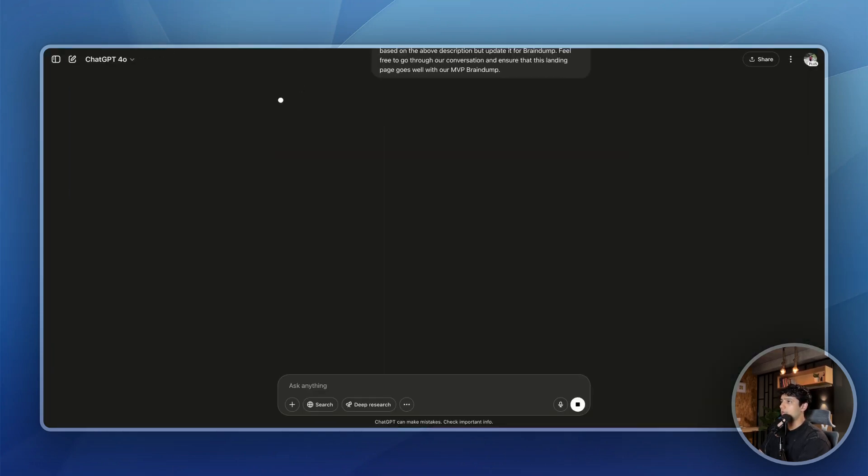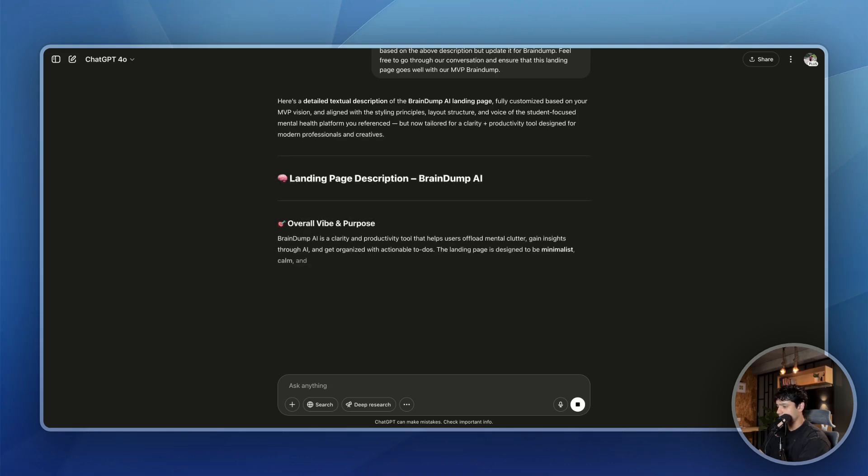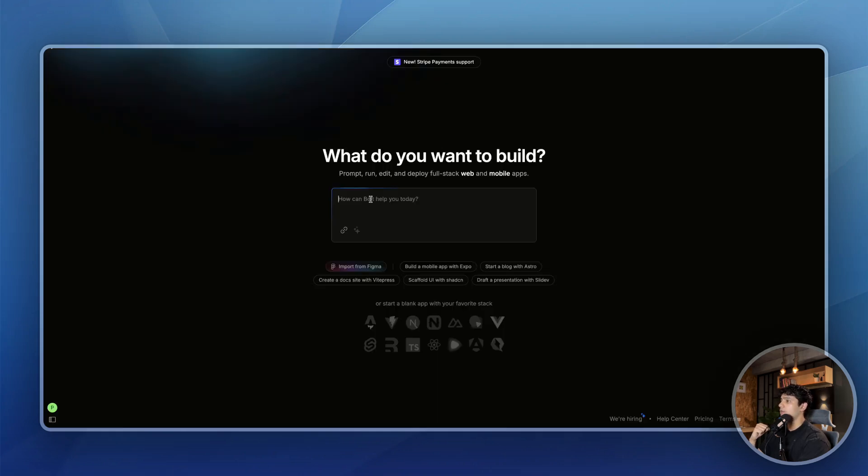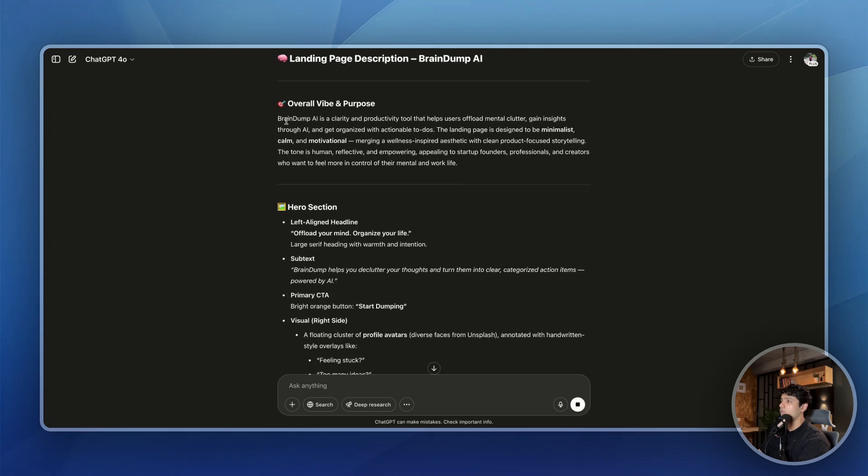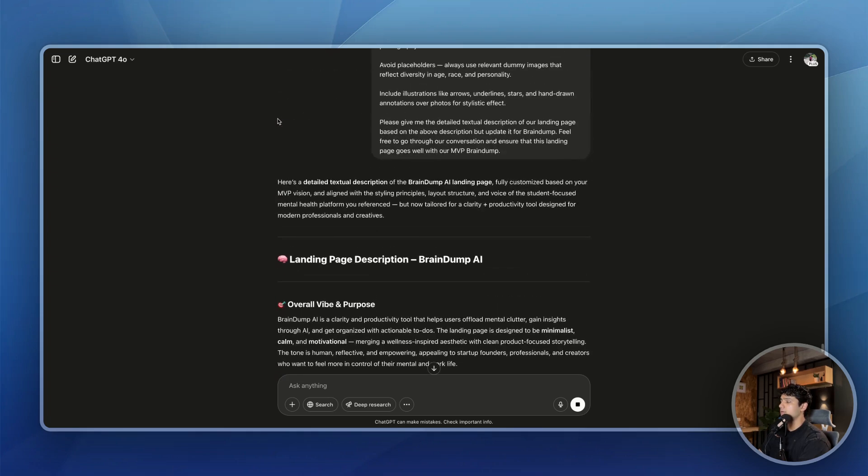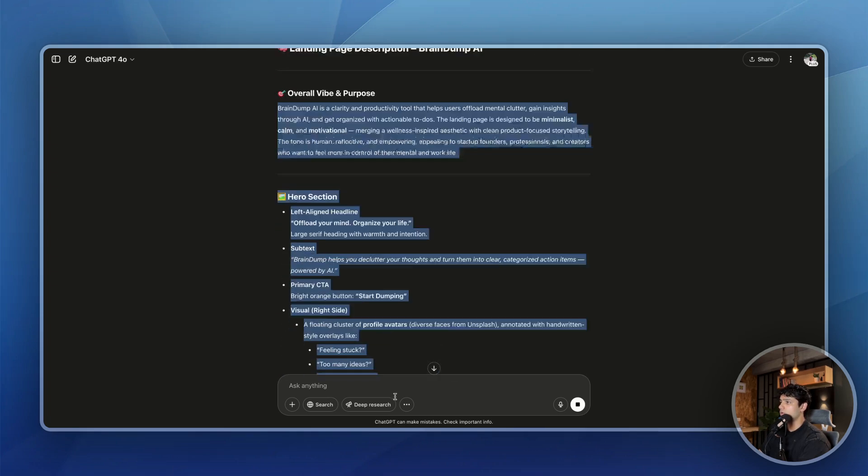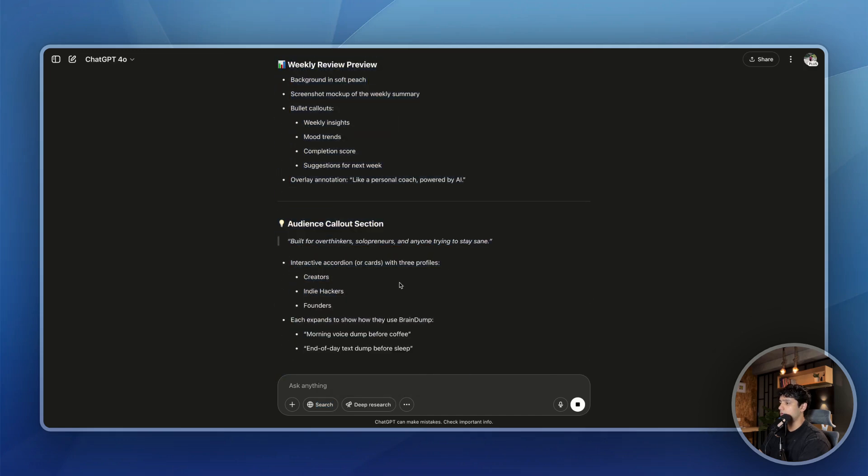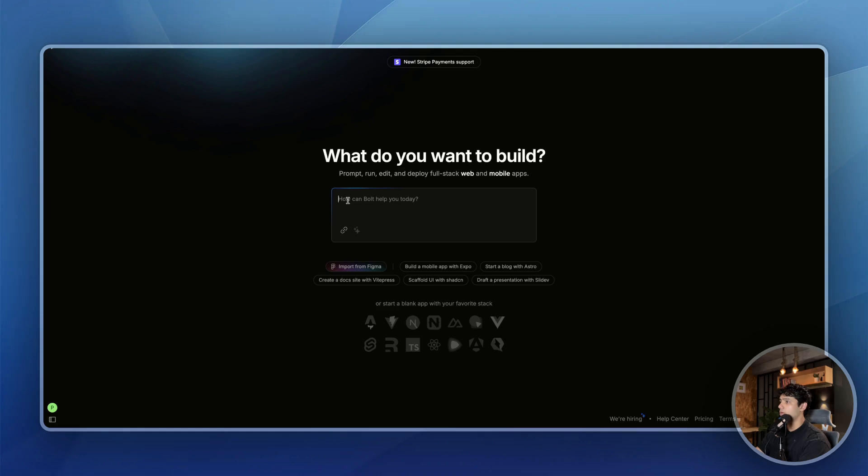So in the meantime, let me open Bolt. I'm going to use Bolt in this case, but you can also use Lovable that works good as well, but I've been experimenting with Bolt lately and I really love how it works. So that is why for this video also, I'm going to use Bolt. Now, what I want you to do is I want you to take this prompt that ChatGPT gave us. Copy it. So let me copy it. I just copied it. Let me go inside Bolt and I'll say, I am building the landing page for, and then I'm just going to paste the prompt here.